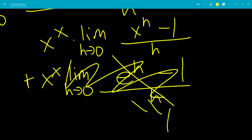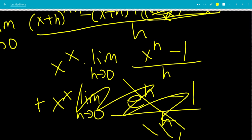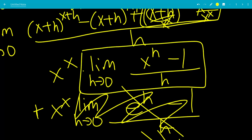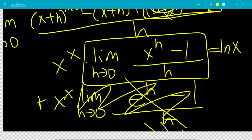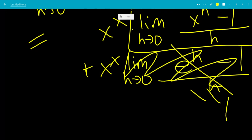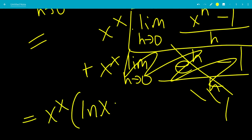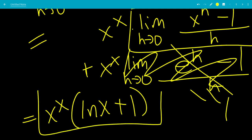So this limit equals ln of x. Now we can factor out x to the x again, giving us x to the x times the quantity ln of x plus 1. And that is the end of the video — hope you liked it.